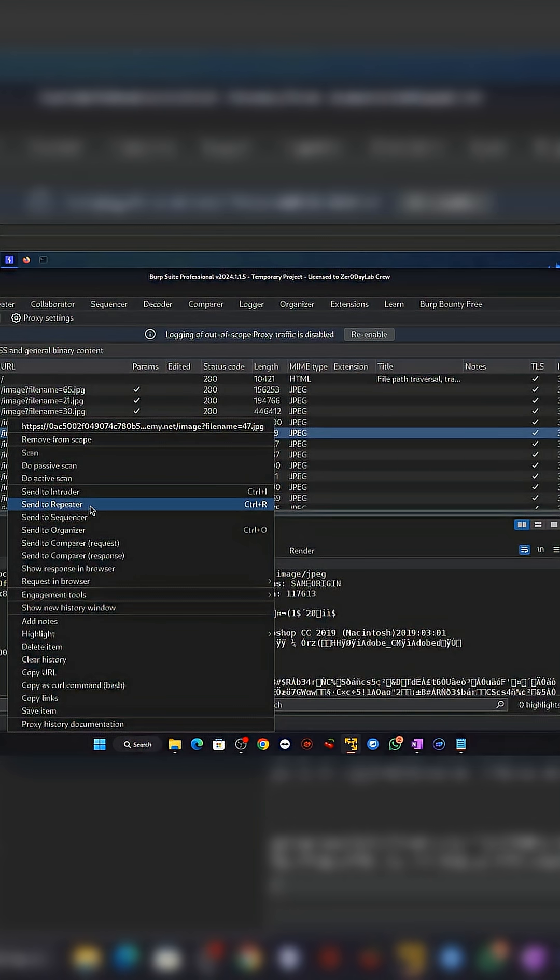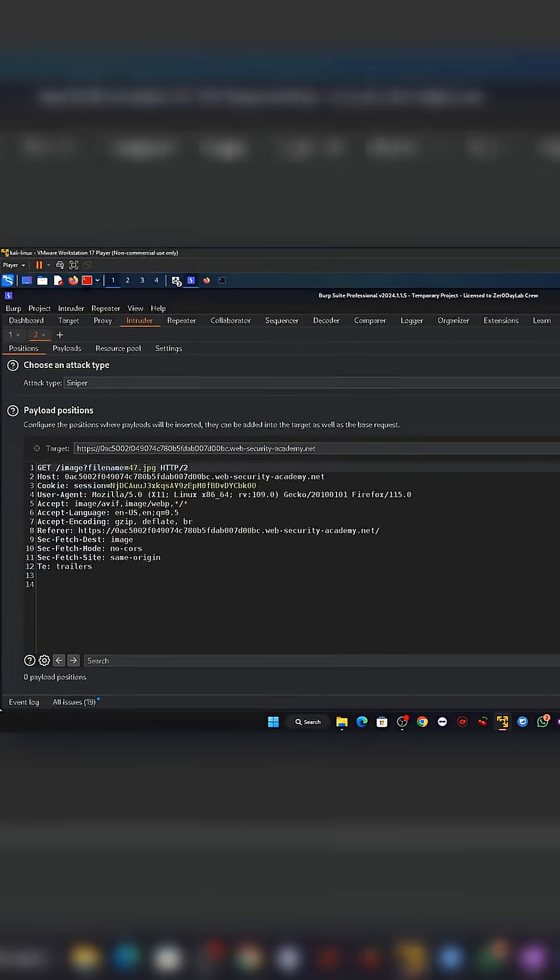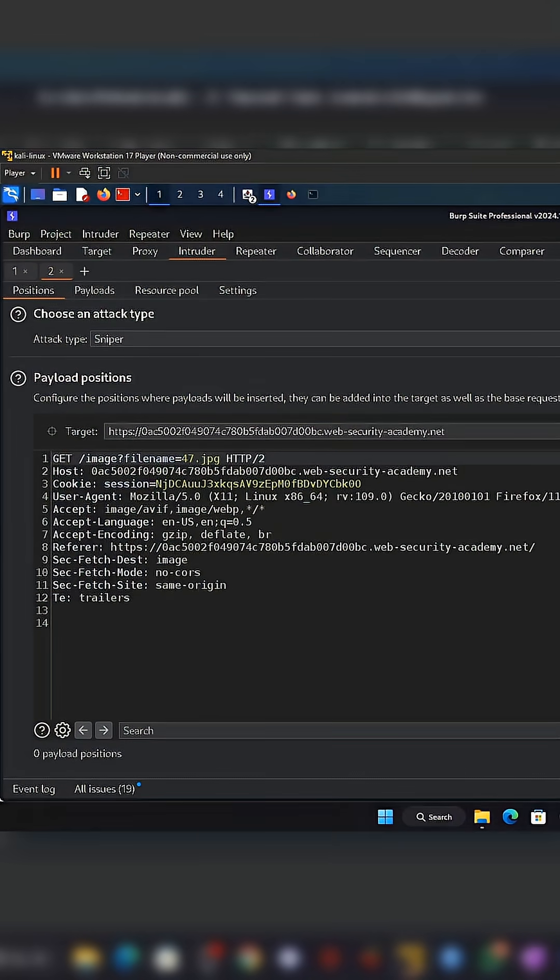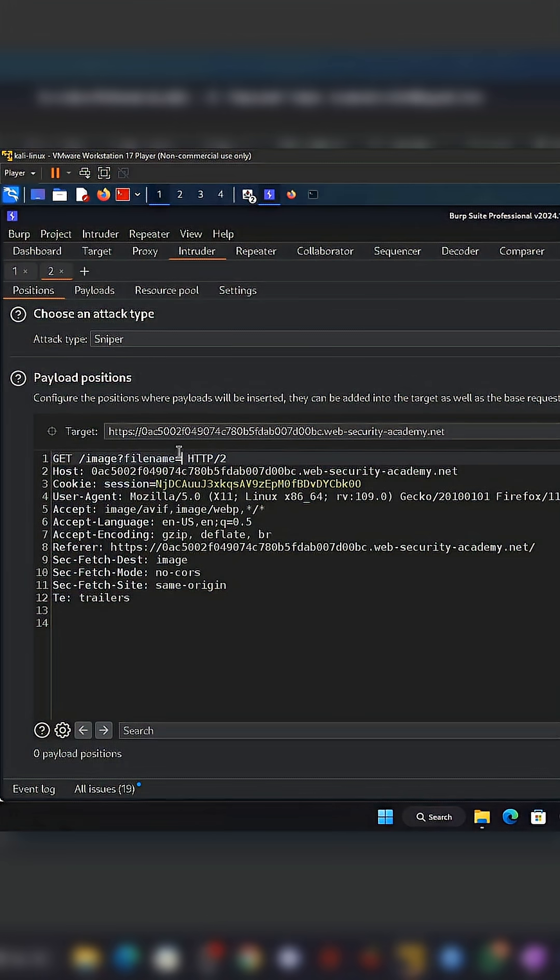Now imagine an attacker tries a different file name. Instead of a normal document, they send a crafted path that climbs up the server folders. Suddenly the application is no longer serving harmless files. It's reaching places it was never supposed to touch.